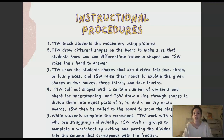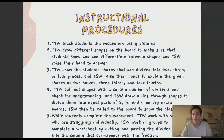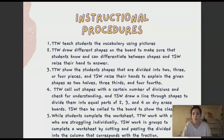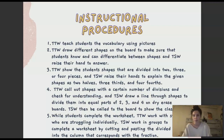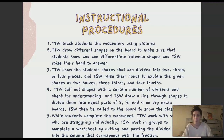Instructional procedures: the teacher will teach students the vocabulary using pictures, draw different shapes on the board to make sure students know and can differentiate between shapes, and students will raise their hand to answer. The teacher will show shapes divided into two, three, and four pieces, and students will raise their hand to explain the given shapes as two halves, three thirds, and four fourths. The teacher will call out shapes with a certain number of divisions to check for understanding, and students will draw a line through the shapes to divide them into equal parts of two, three, and four on dry erase boards, then the teacher will call them to the board to show the class.